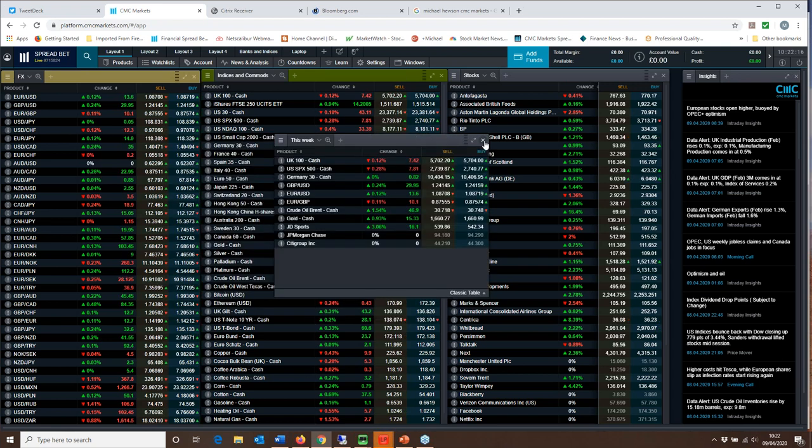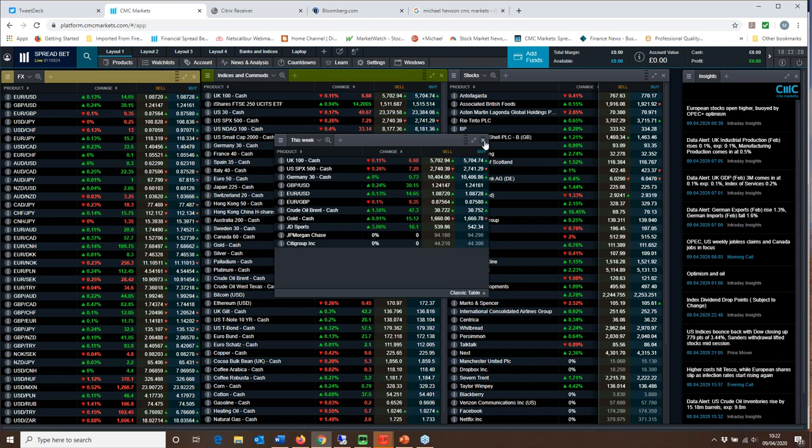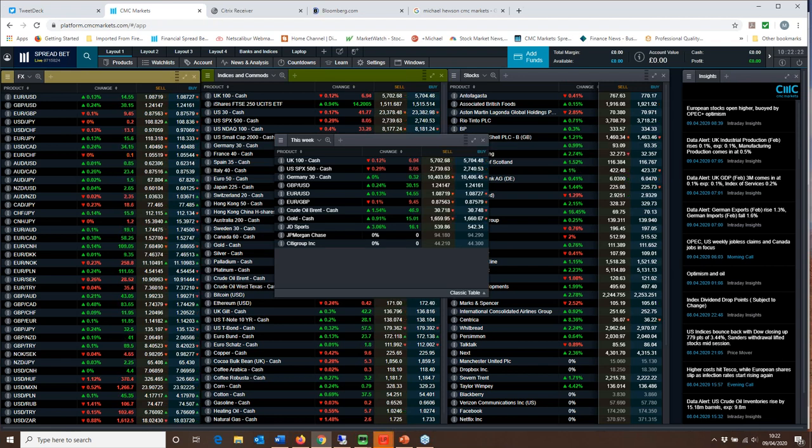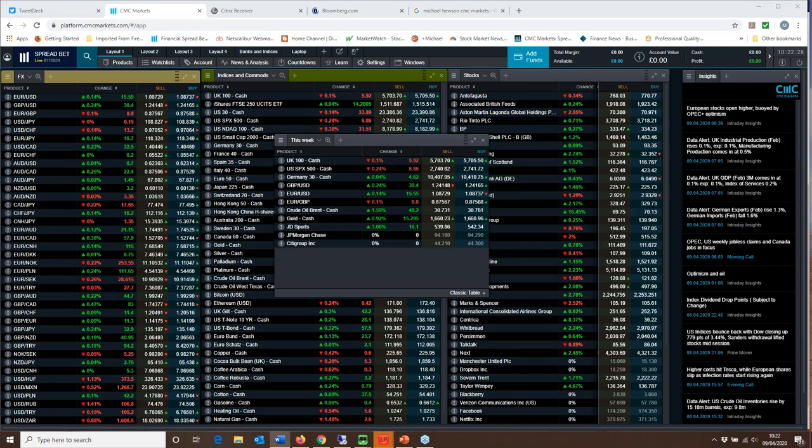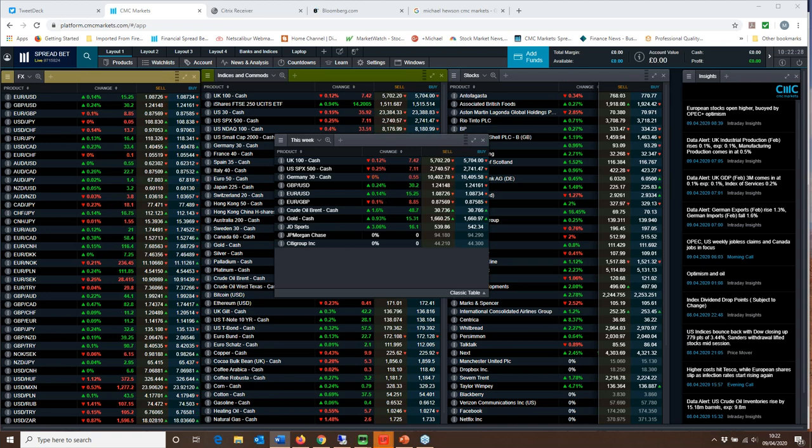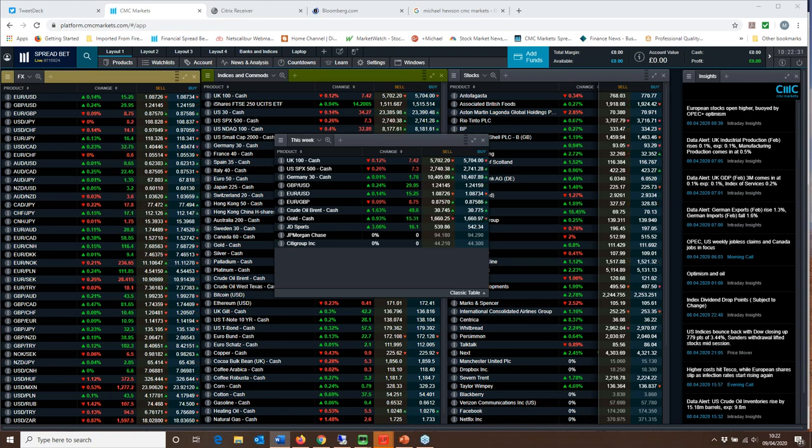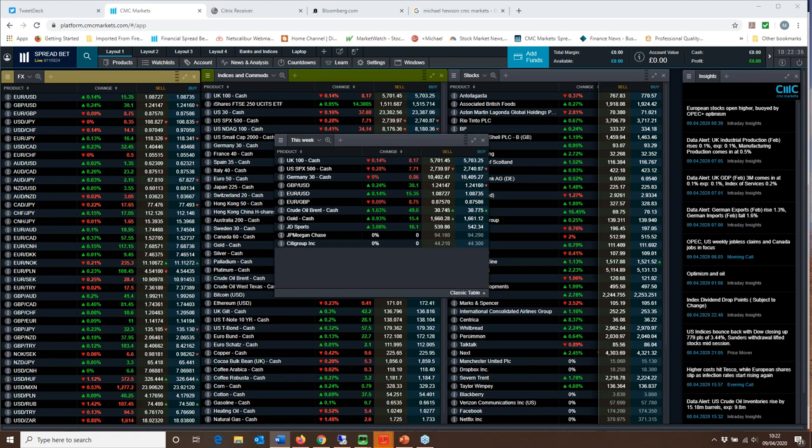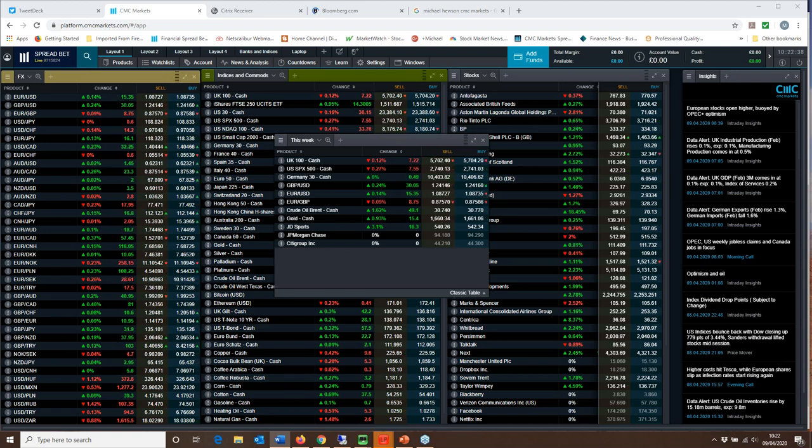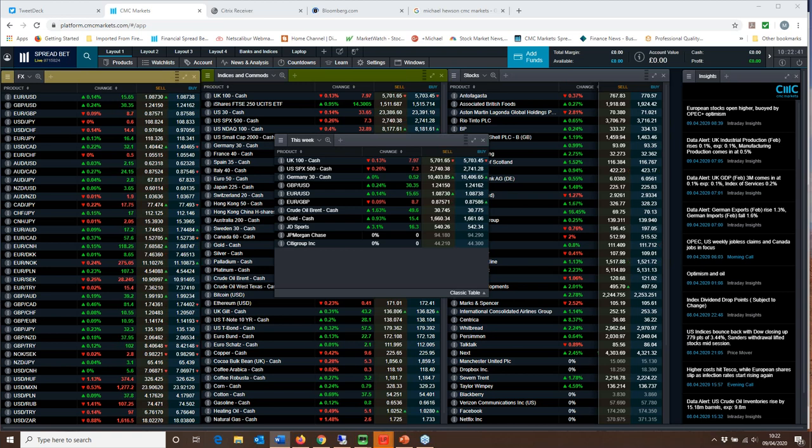So those are the key levels on the key indices. Let's now look ahead to the week coming up, the four day week coming up, and we've got a whole host of data coming out of China and that's going to be very important in the context of how well the Chinese economy has rebounded in the wake of the slowdown that we've seen in Q1.